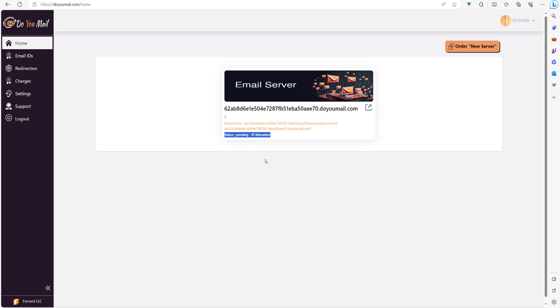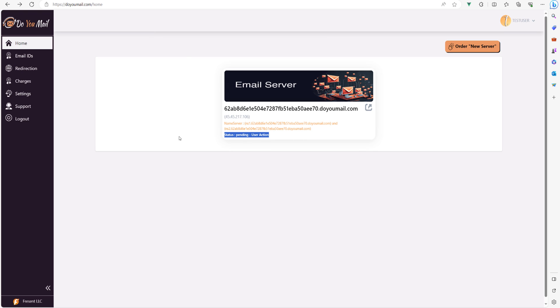So let's provision the IP for this in background and get back. Now the status has changed to pending user action. That's waiting for you, customer, to point your subdomain to the IP being shown.